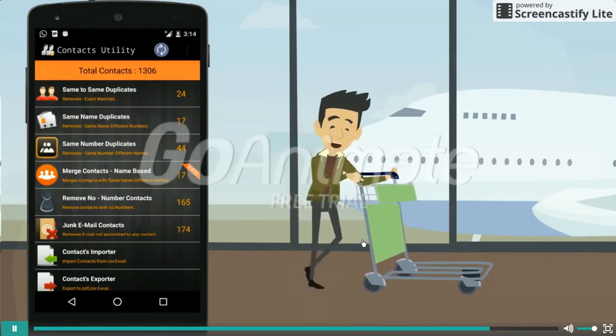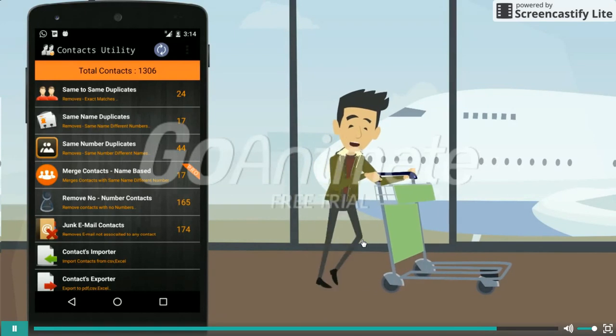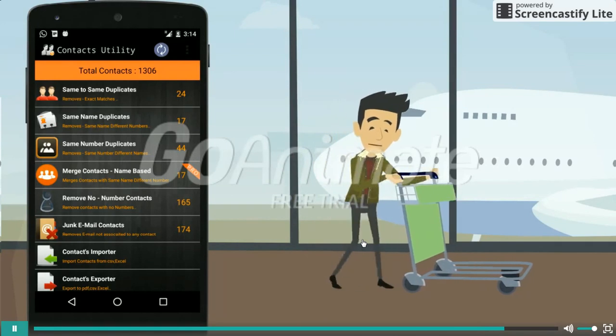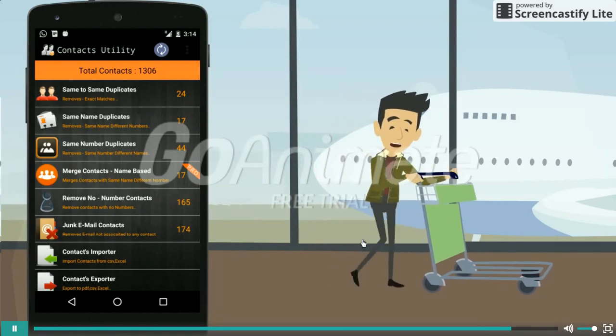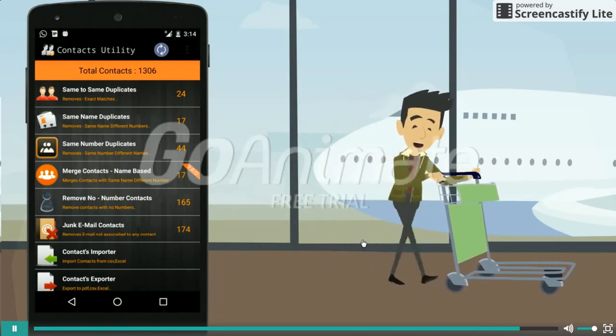Wow. This app made my life easy. Go download right now.